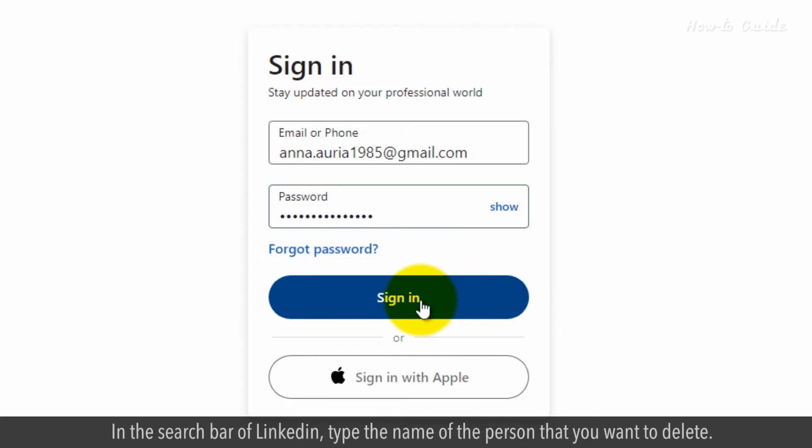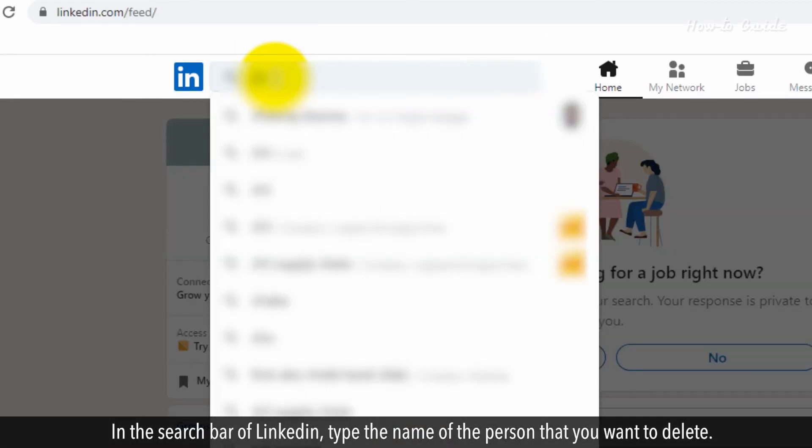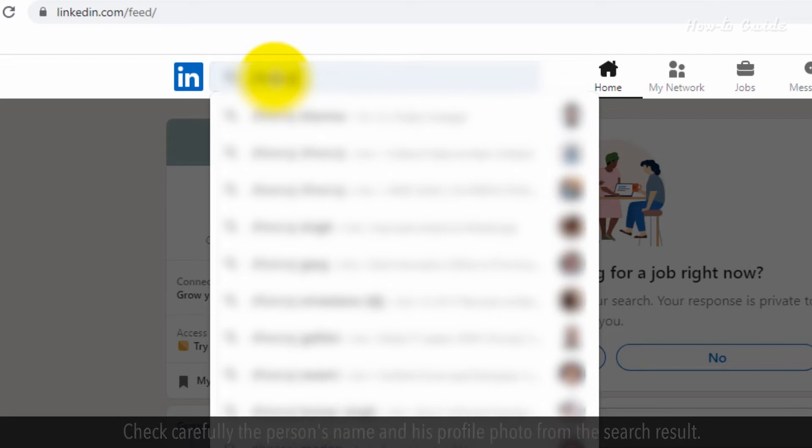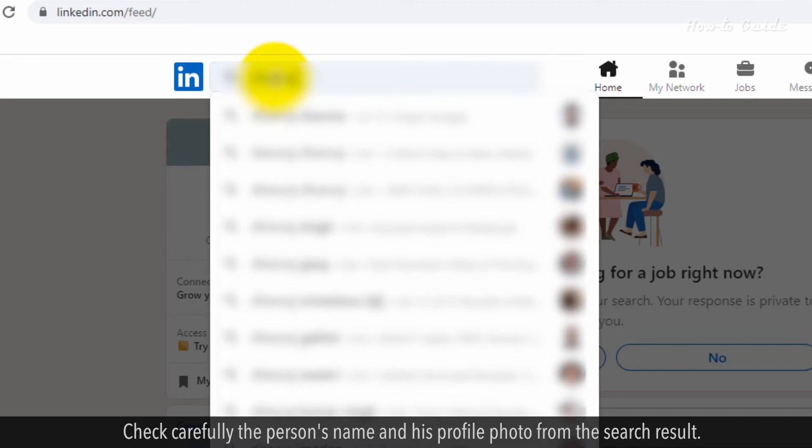In the search bar of LinkedIn, type the name of the person that you want to delete. Check carefully the person's name and profile photo from the search result.